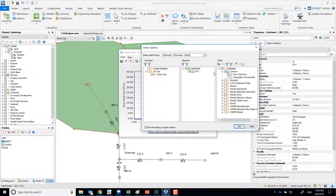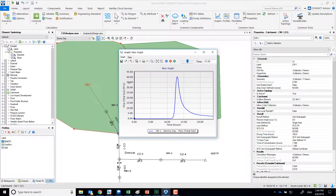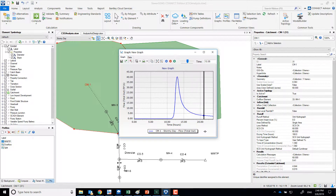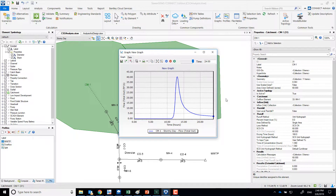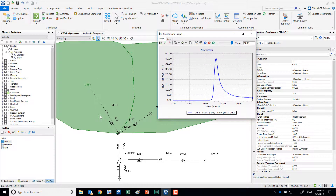Here's what gets generated from this particular catchment: no runoff initially, then right when the storm hits you start seeing runoff, reaching a peak of 40 cubic feet per second, and then declining again to almost zero. If continued to 48 hours it would likely return to zero. This is the input at manhole MH1, in addition to the four cubic feet per second of sanitary flows.